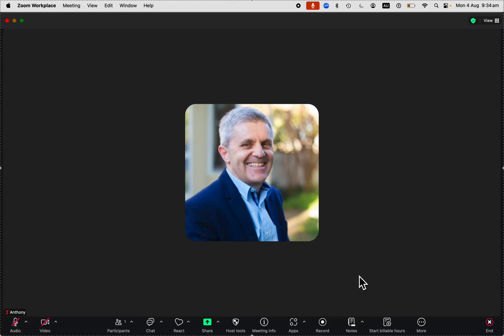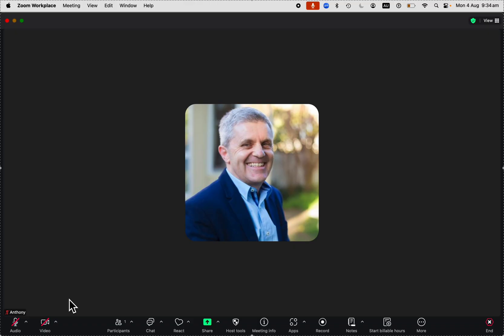If you are in a Zoom meeting and you want to turn your camera on, you'll see this video button on the bottom left there with a picture of a camera. If it's got a red slash through it, that means the camera is off.